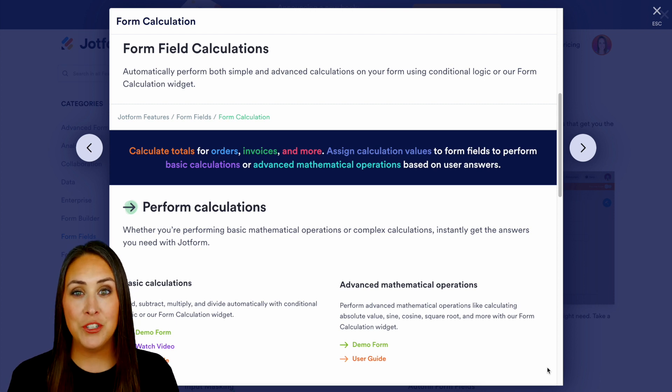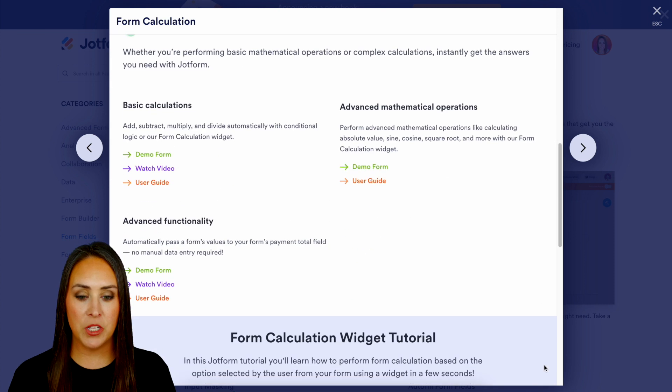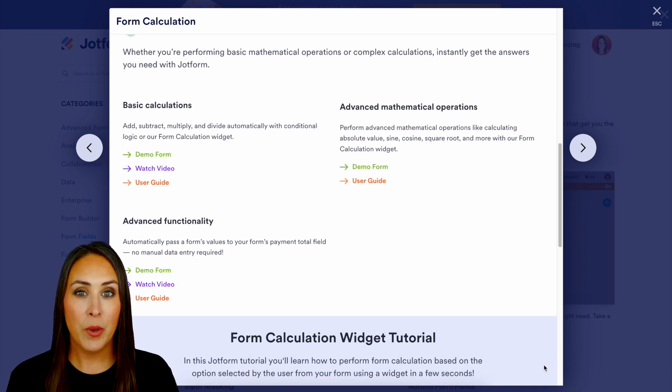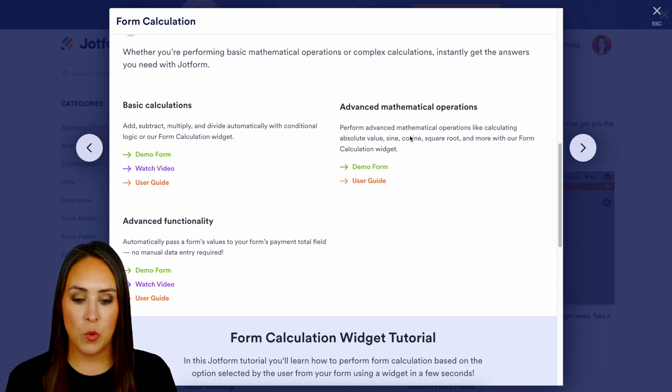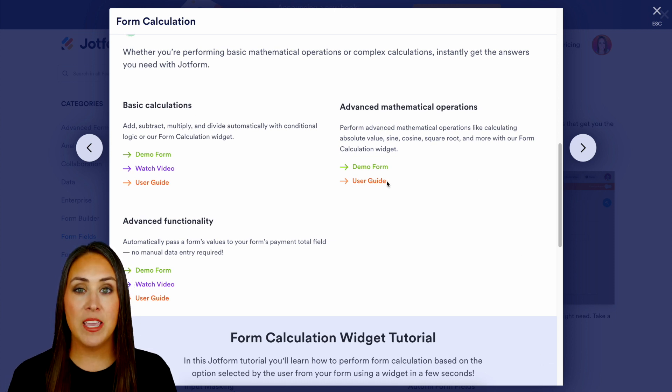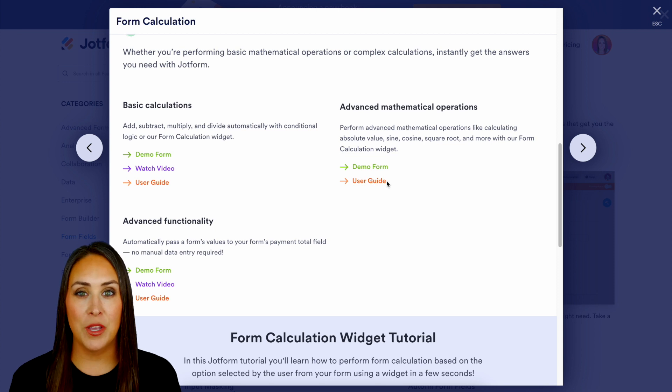Now be sure to come back to this features landing page because we're going to cover a couple of these things but when it comes to those advanced mathematical operations you're definitely going to want to utilize this user guide right here for all of the additional information.